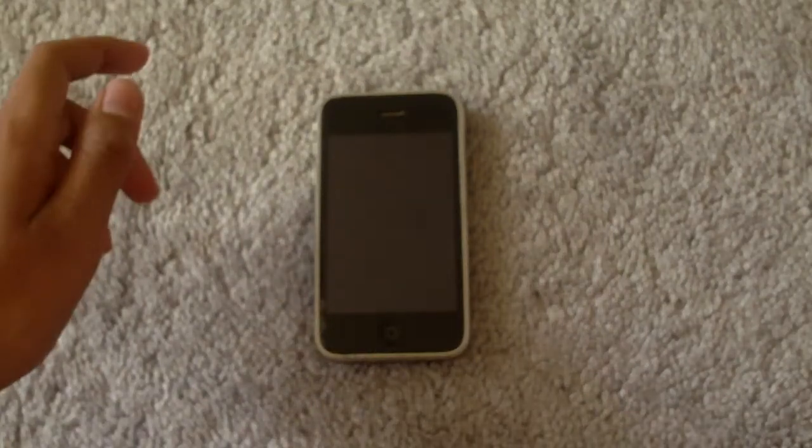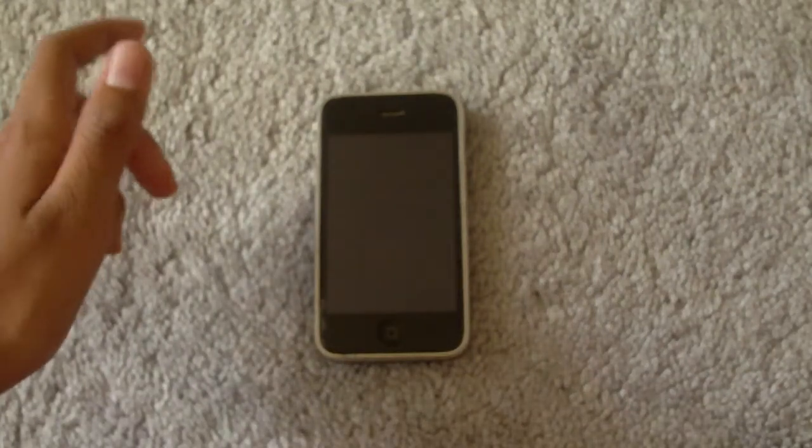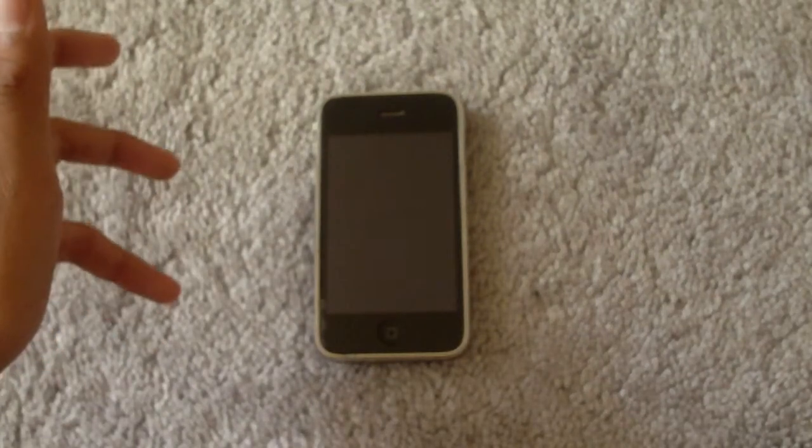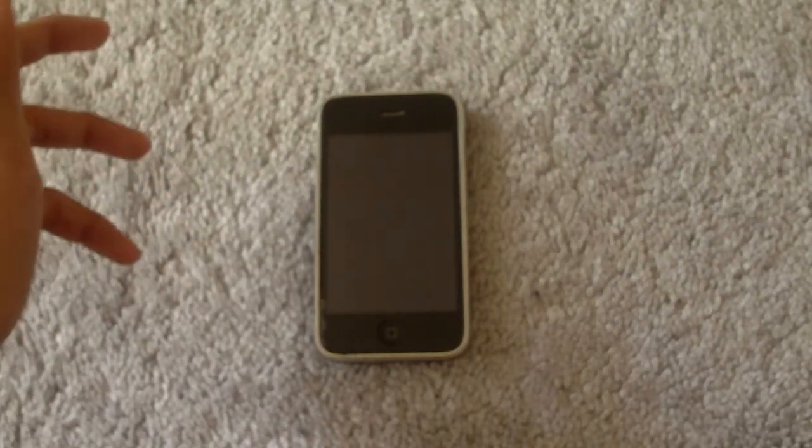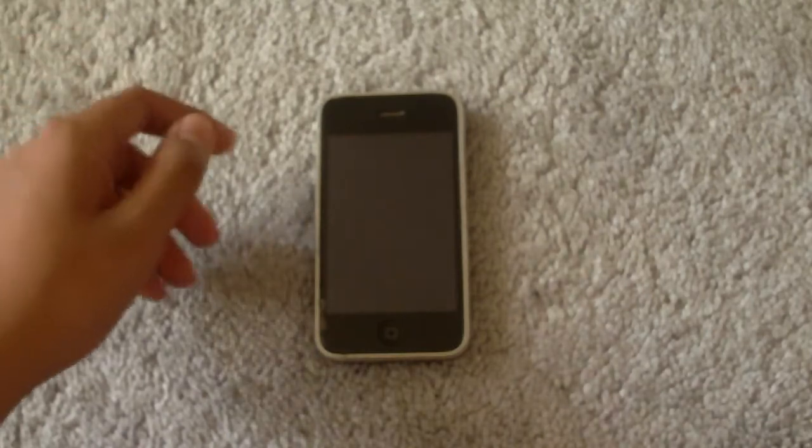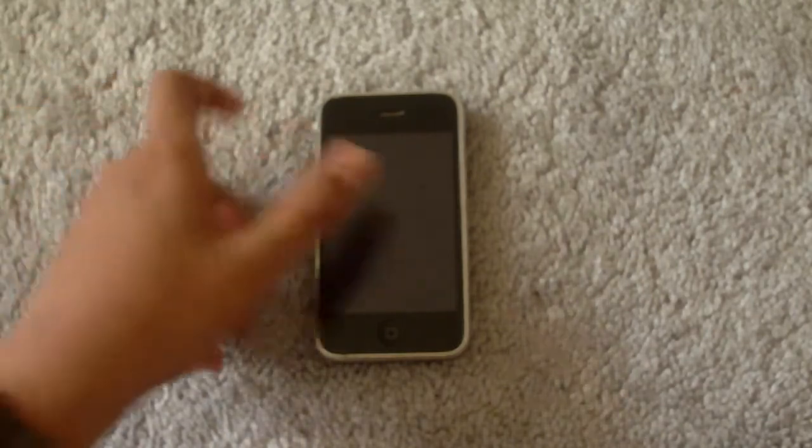Hey guys, Jire here. Today I'll be doing a tutorial showing you how to get free panoramic wallpapers for your iPhone or iPod Touch.